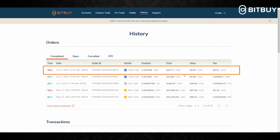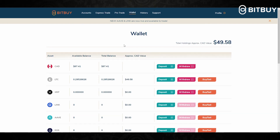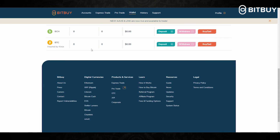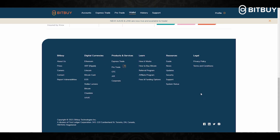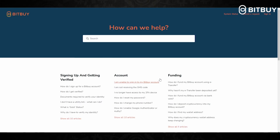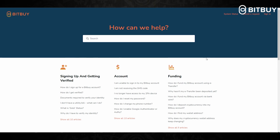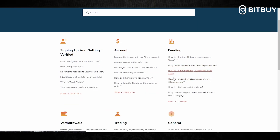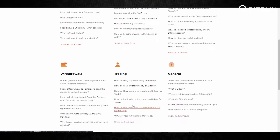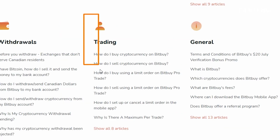Once you have confirmed, you then click Sell Chainlink. As you can see, here is the transaction we just made selling all the Chainlink that was in my wallet. I hope I was able to help you out in this guide on how to buy and sell crypto on the Bitby Express Trade. If you need further support, head down to Resources, click Support, and it will bring you to the Bitby support page.